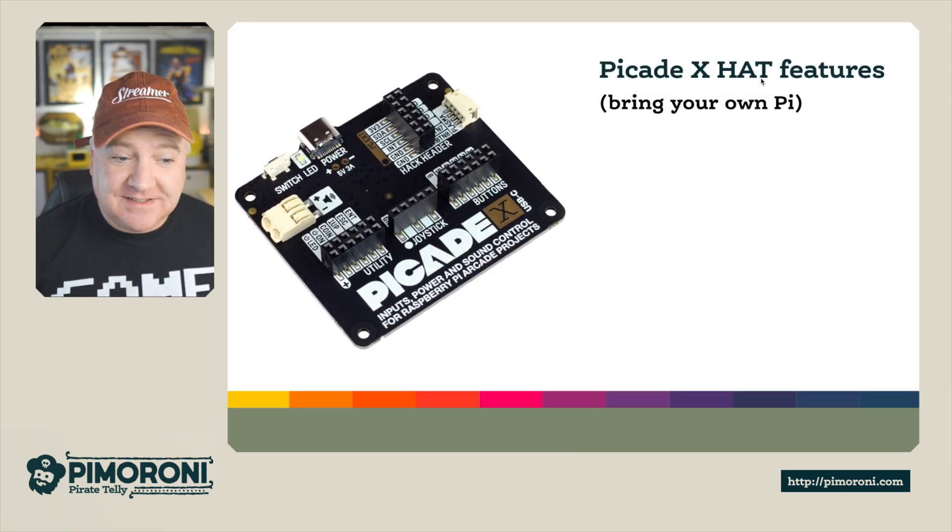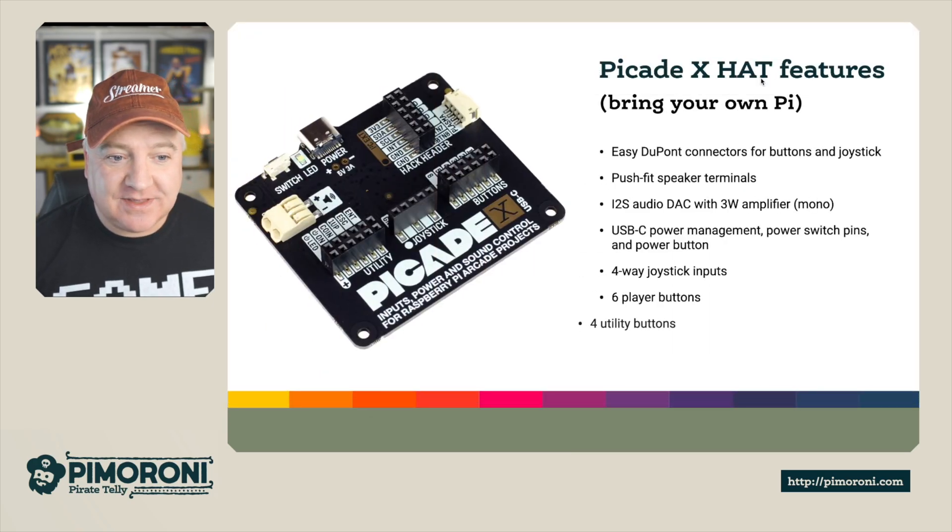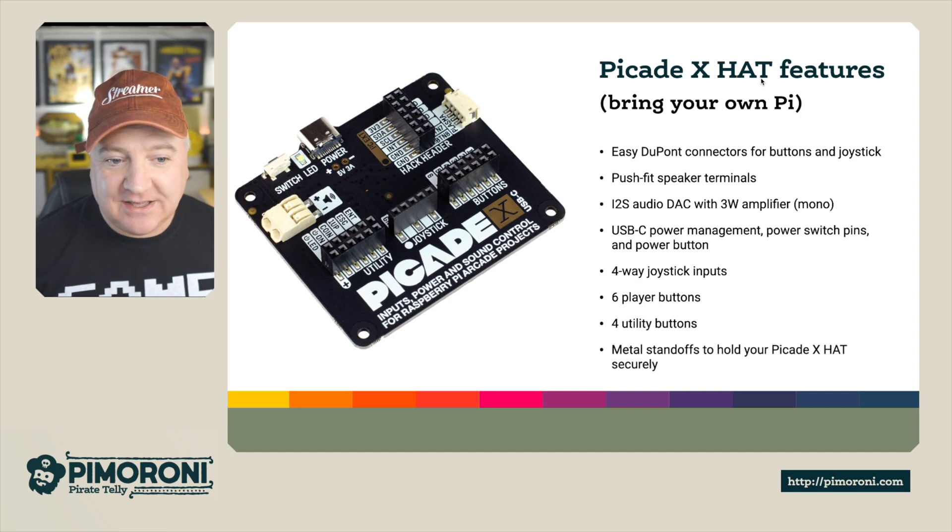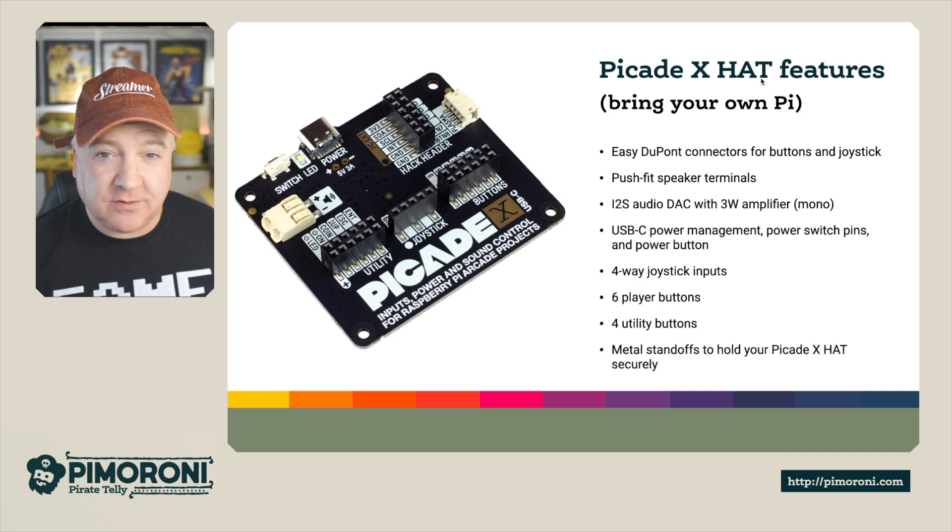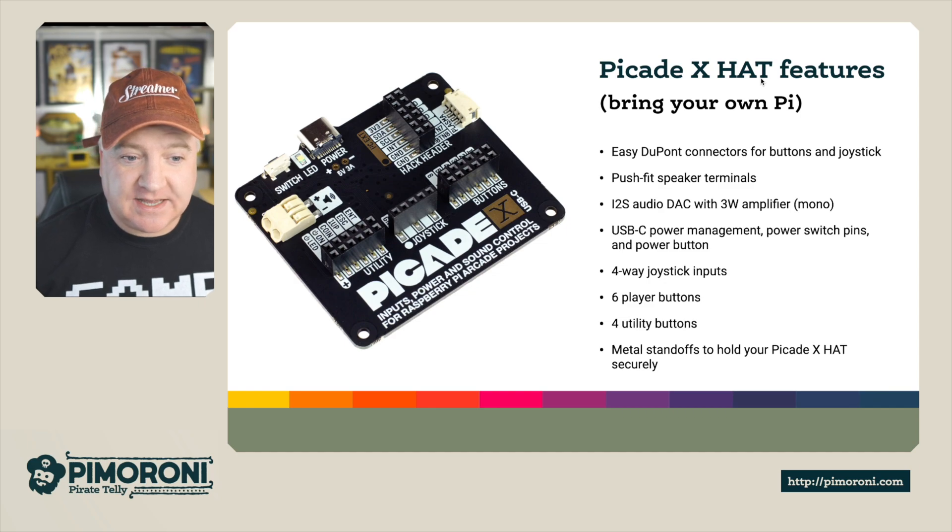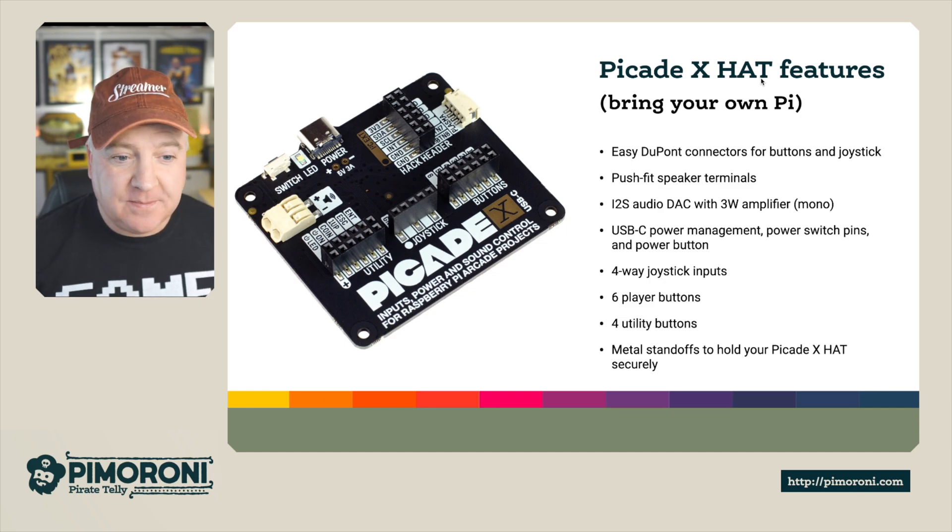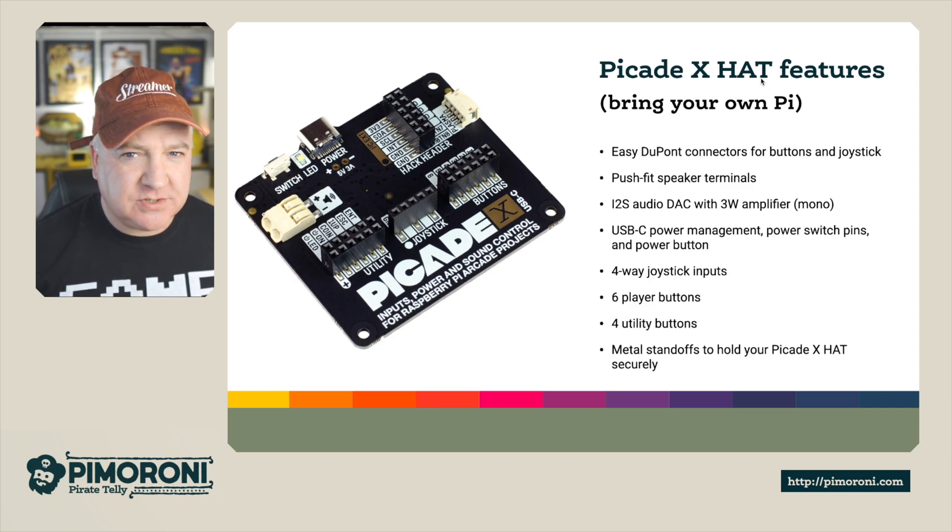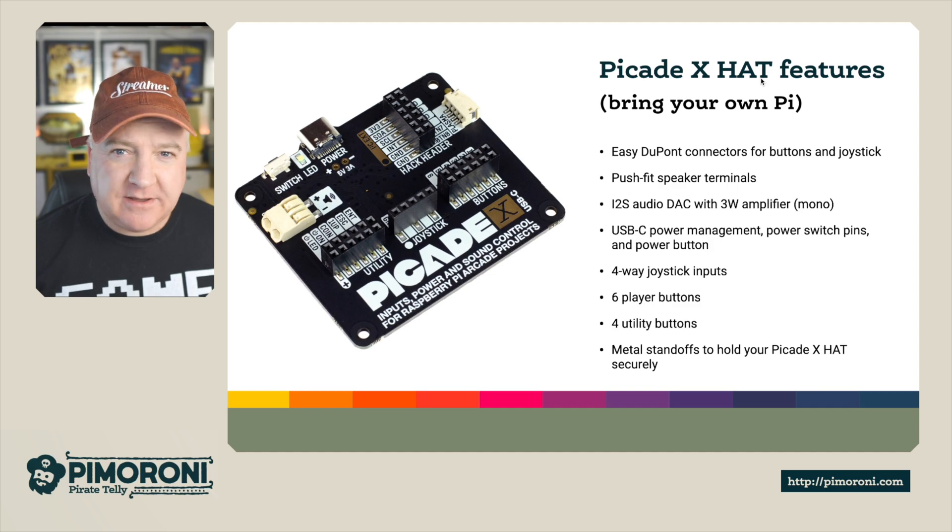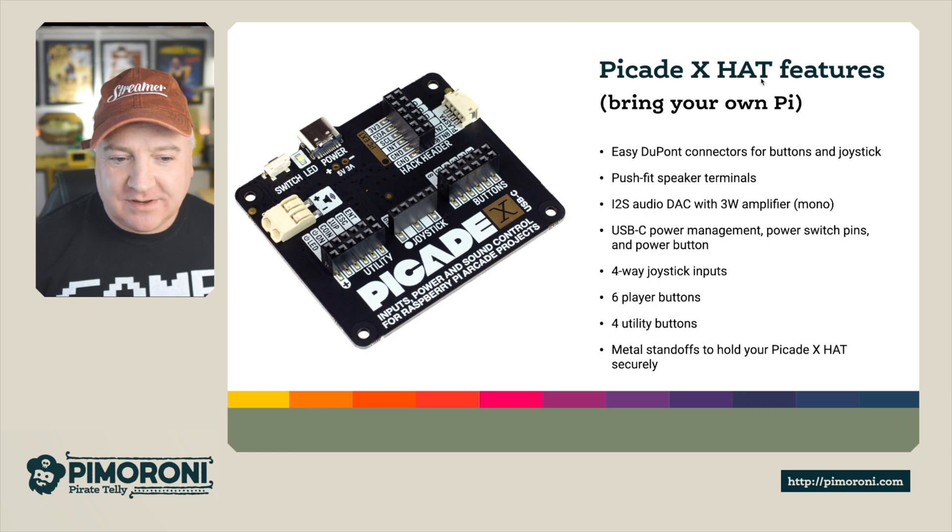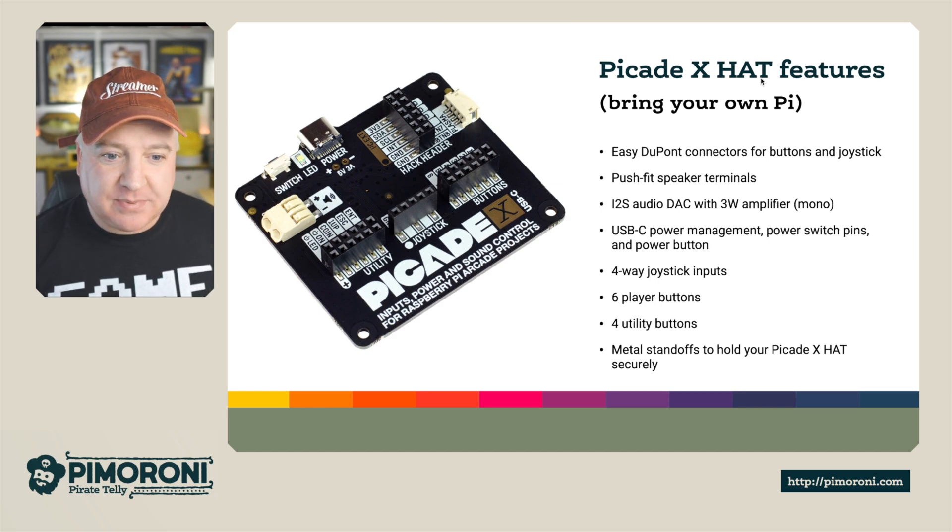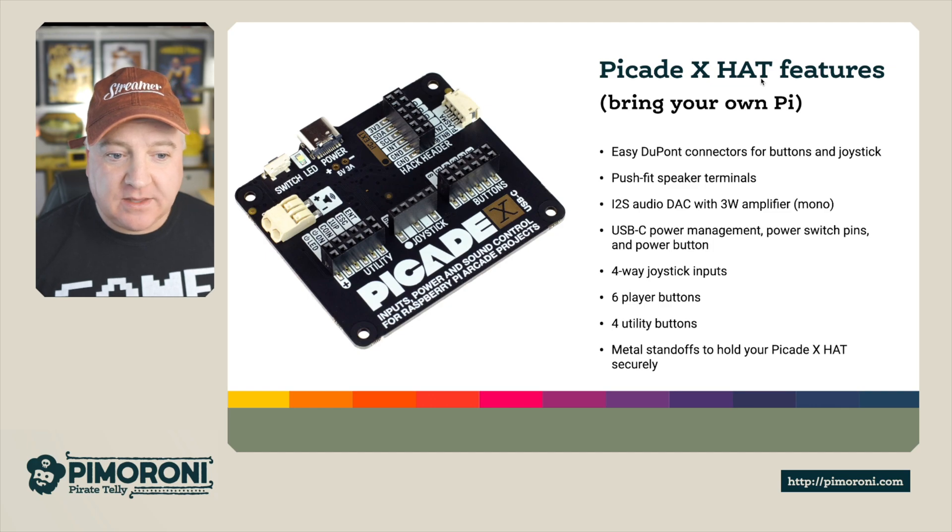This is the picade X hat. So this picade X hat has got easy fit DuPont connectors for buttons and joysticks. It's a push fit speaker terminal, very similar to the speaker phat. It's got an I2S audio DAC with three watt amplifier mono.